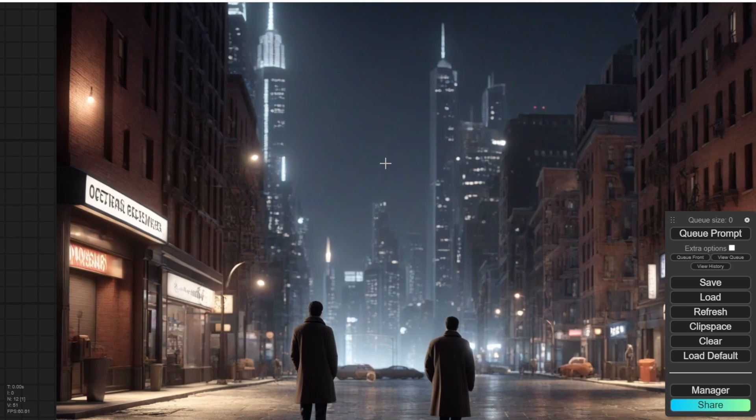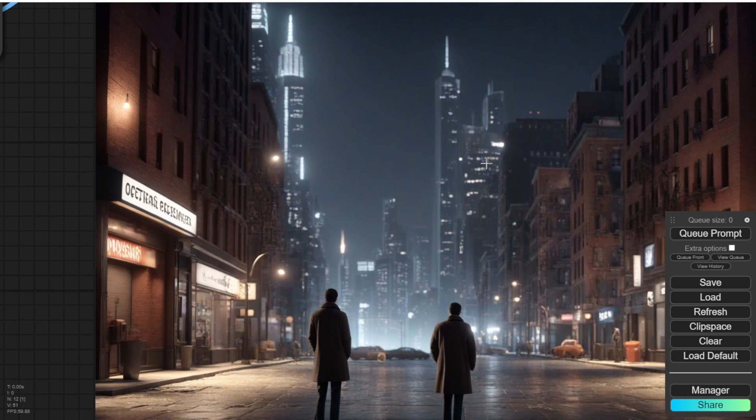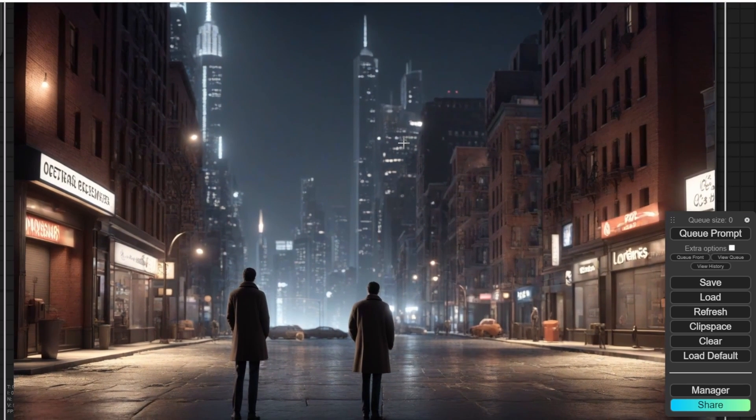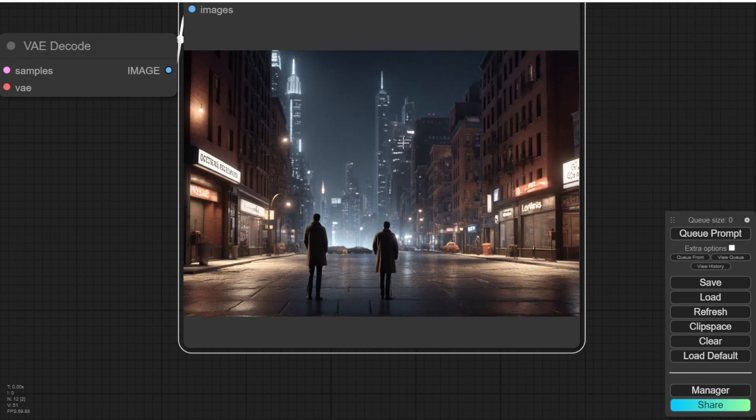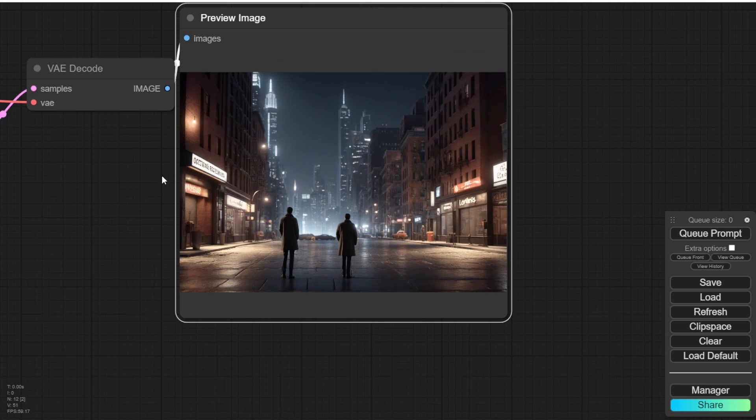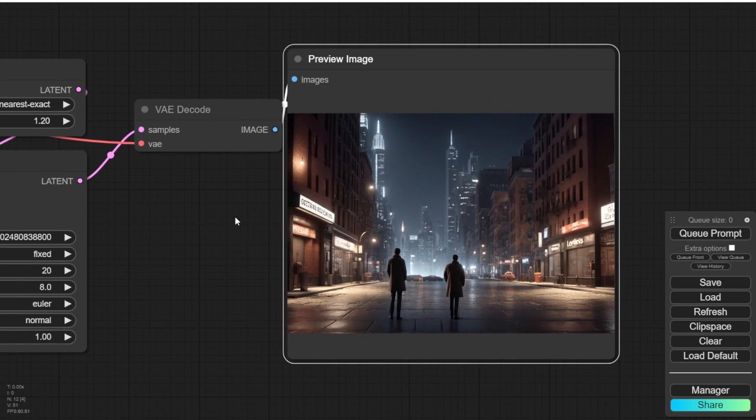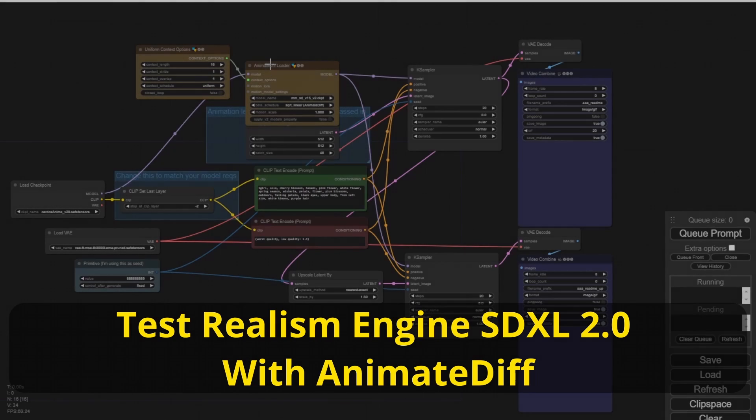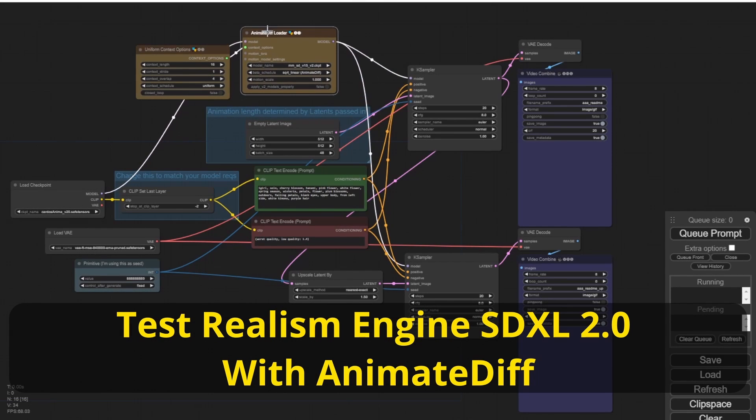Here's another street view using a different seed number and it also shows promising results. I'm keeping the process simple for this test. Now let's move on to testing the realism engine SDXL with Animate Diff.